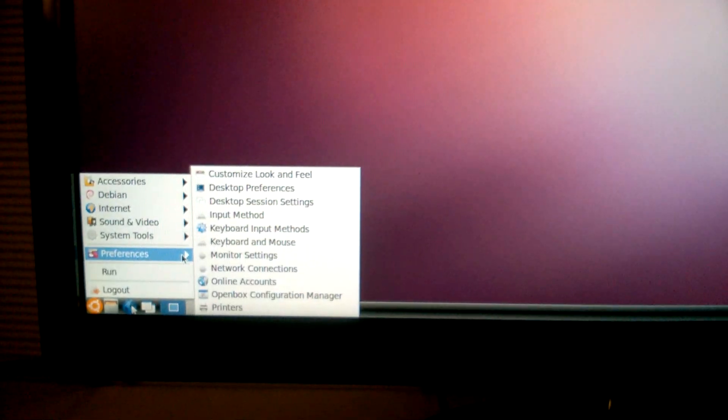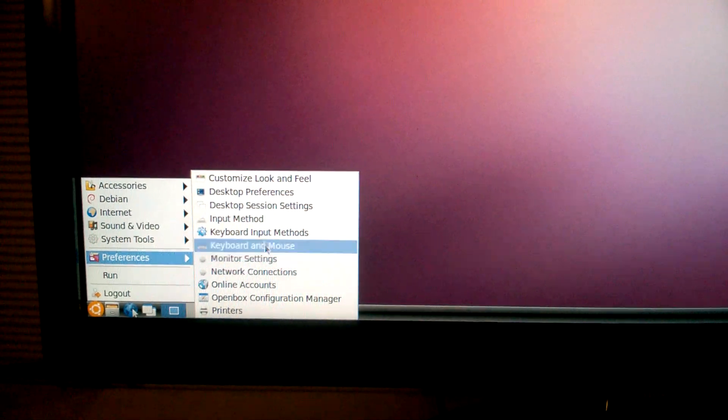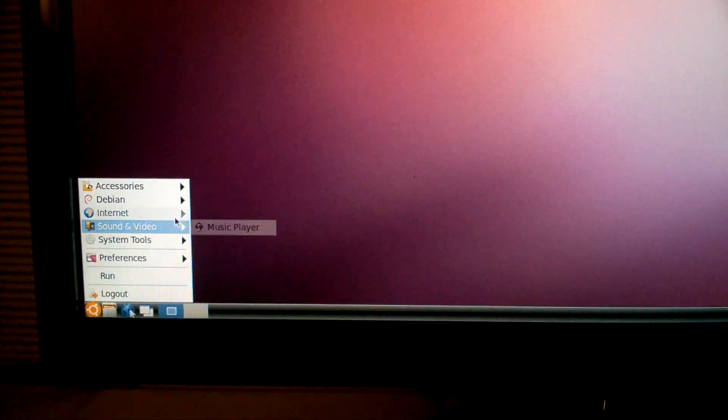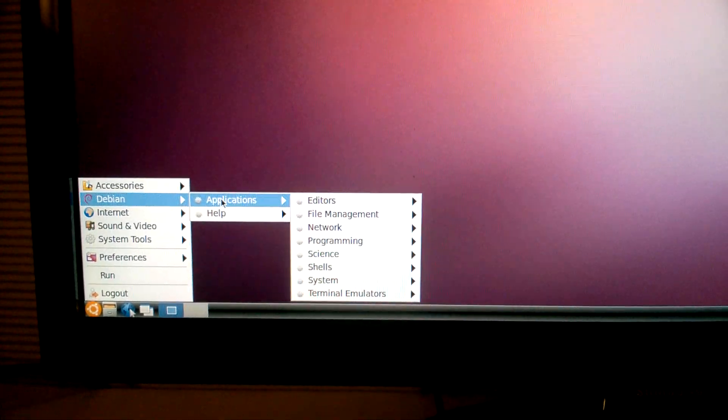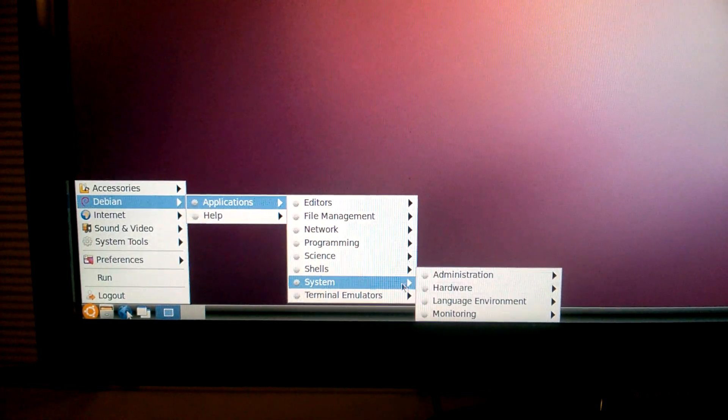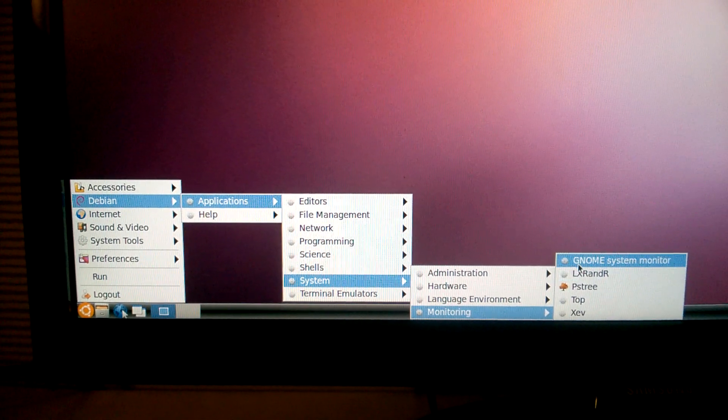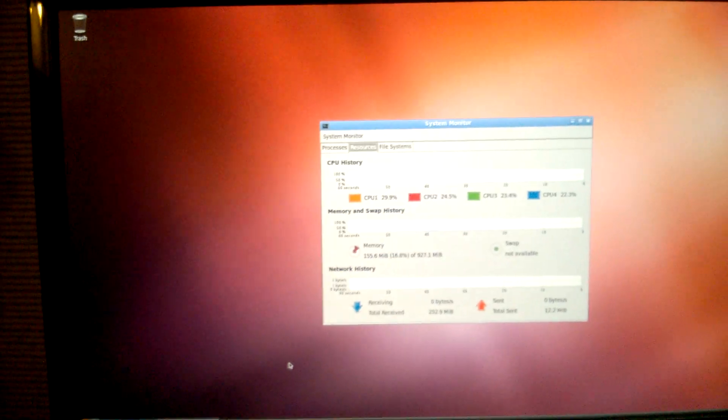It runs very good, here, applications, monitor and GNOME, there you go.